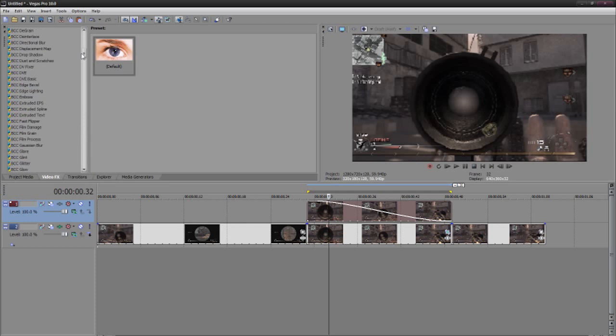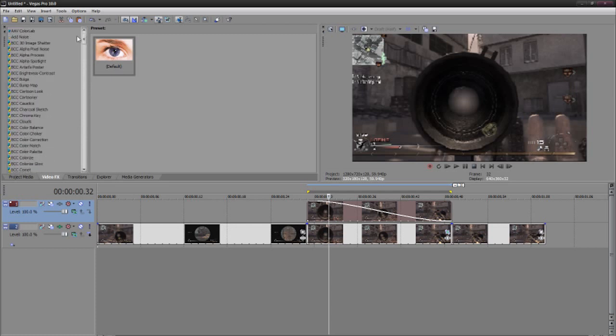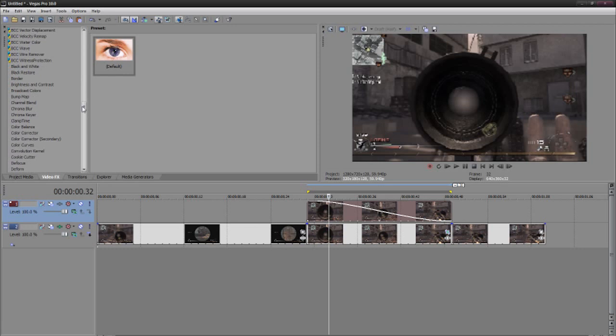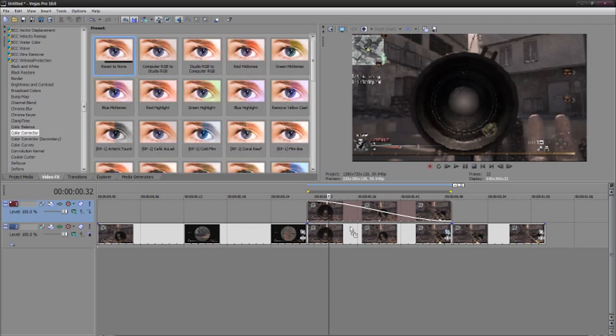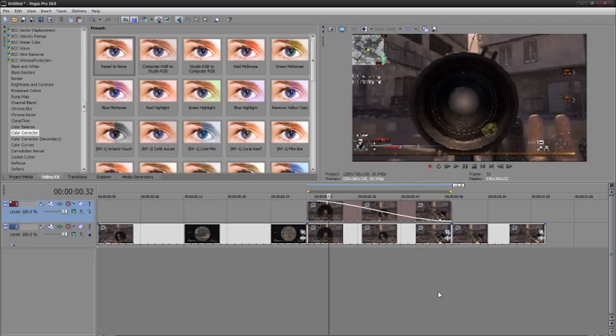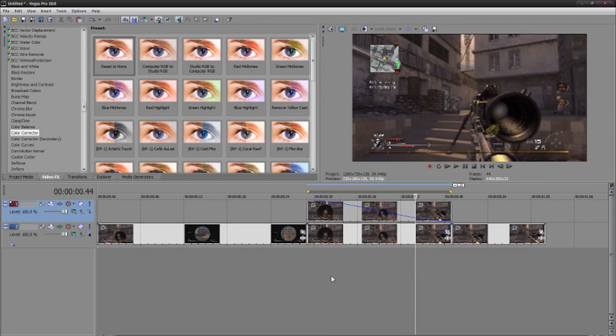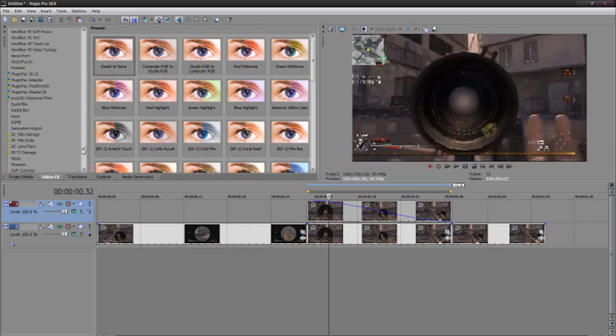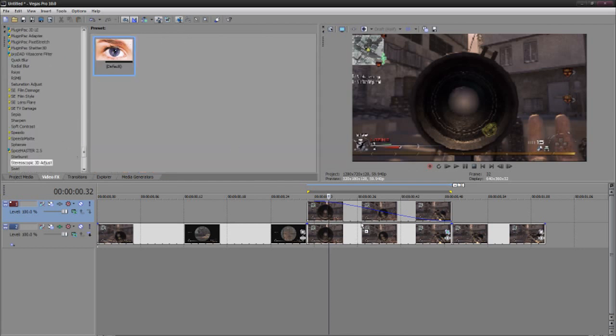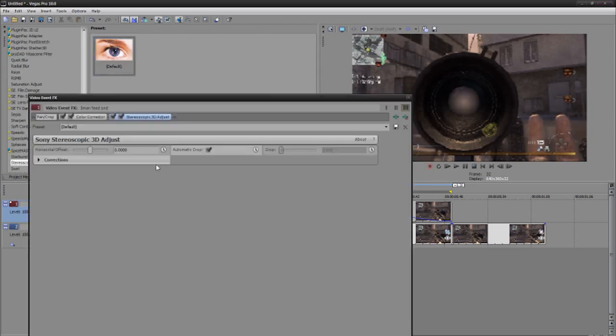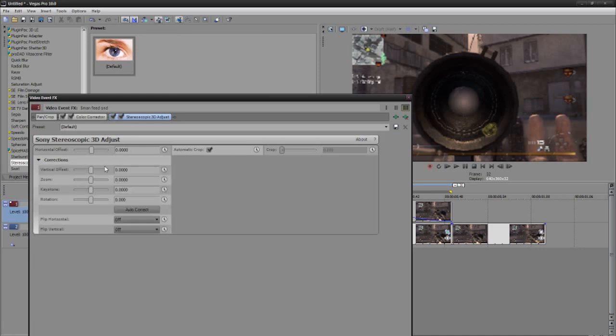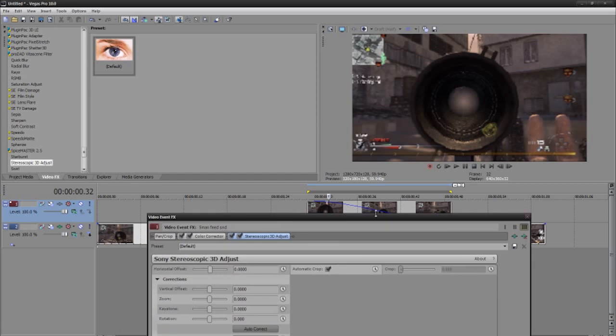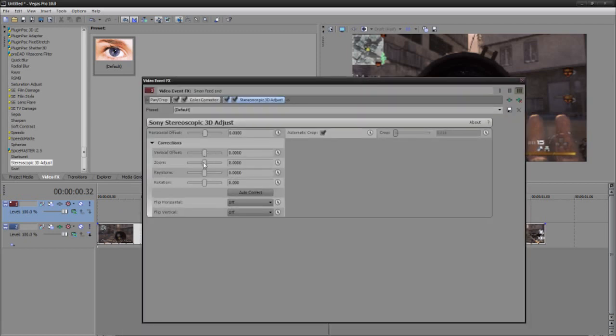Whoops, didn't add saturation to this one. All right, let's go to color corrector saturation. Okay, so now what you want to do is go to stereoscopic 3D adjust and you want to go to corrections and make sure it's added to the top layer and you could add zoom.